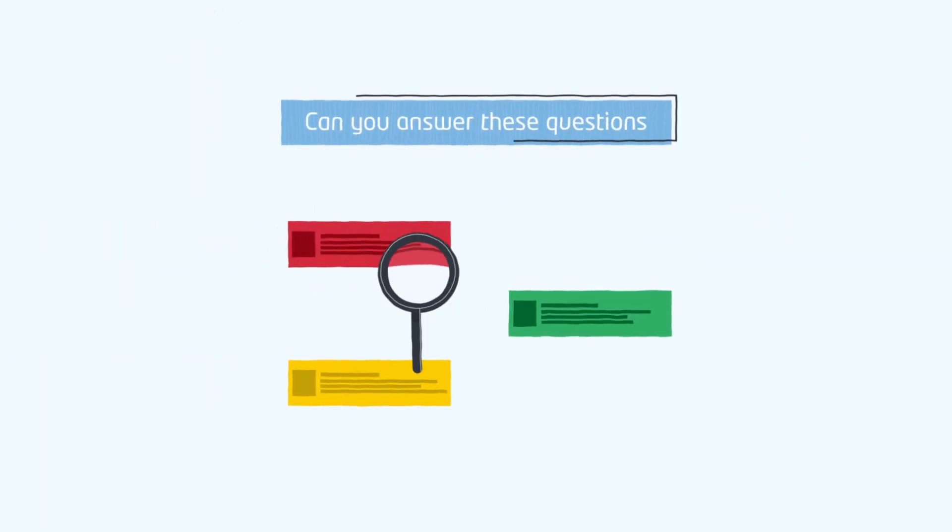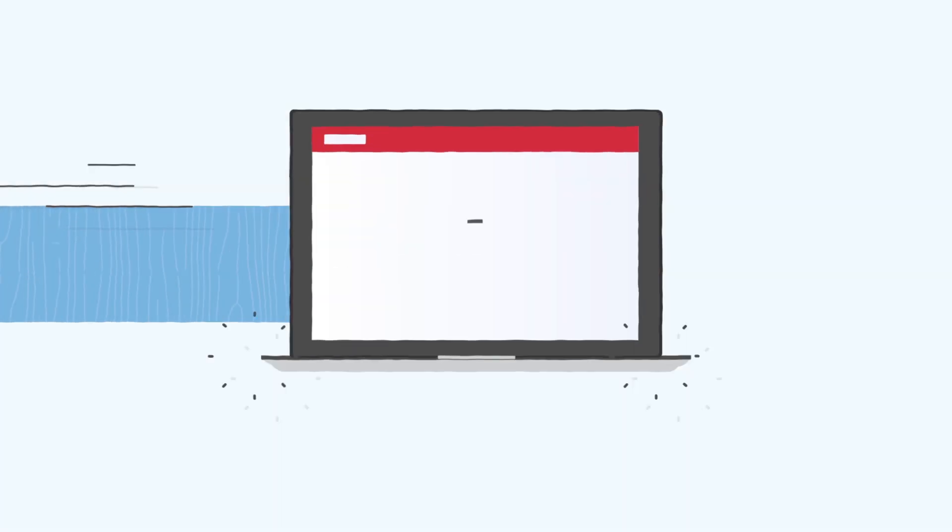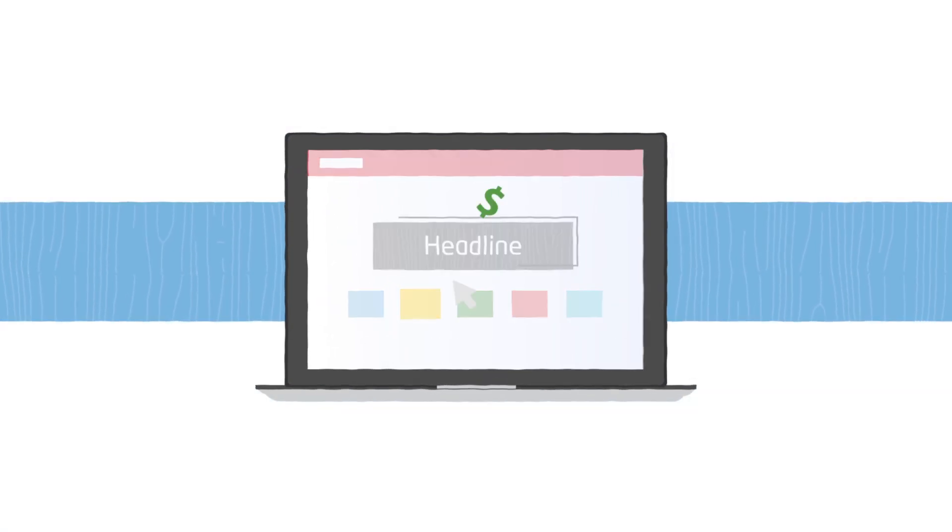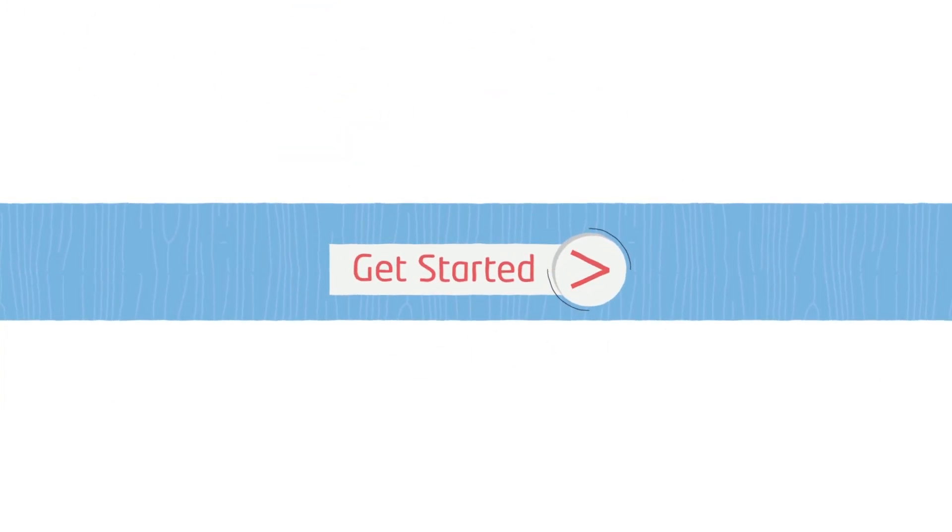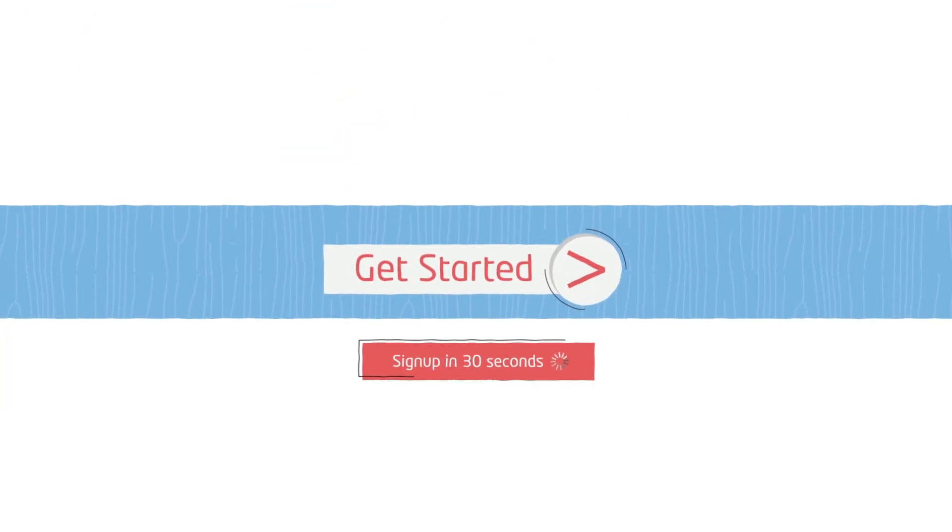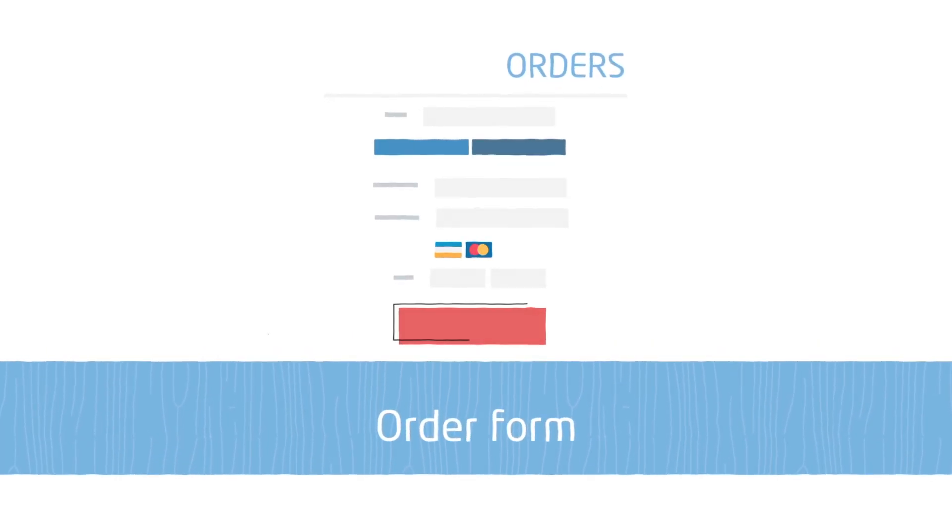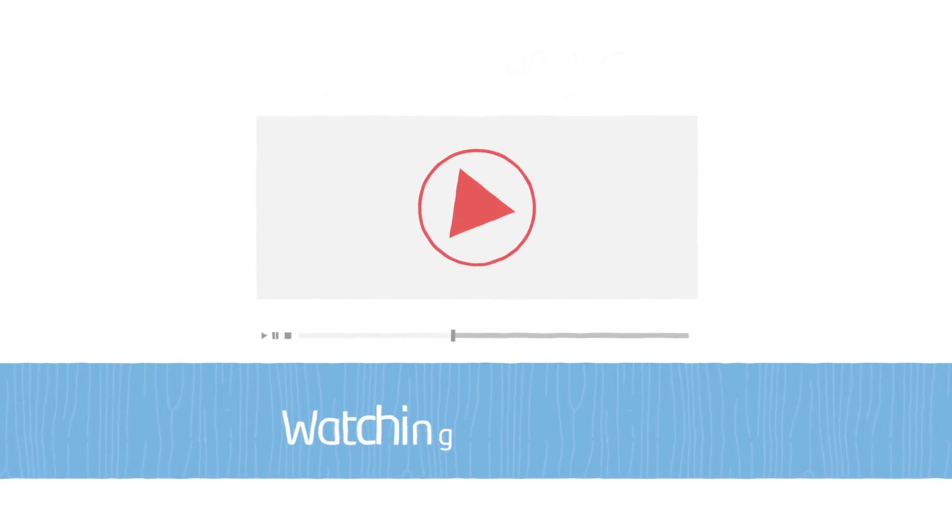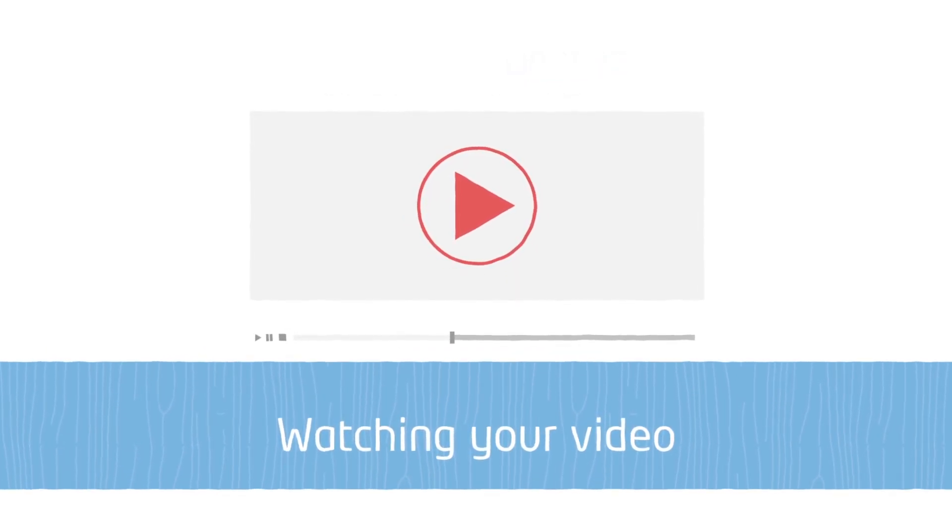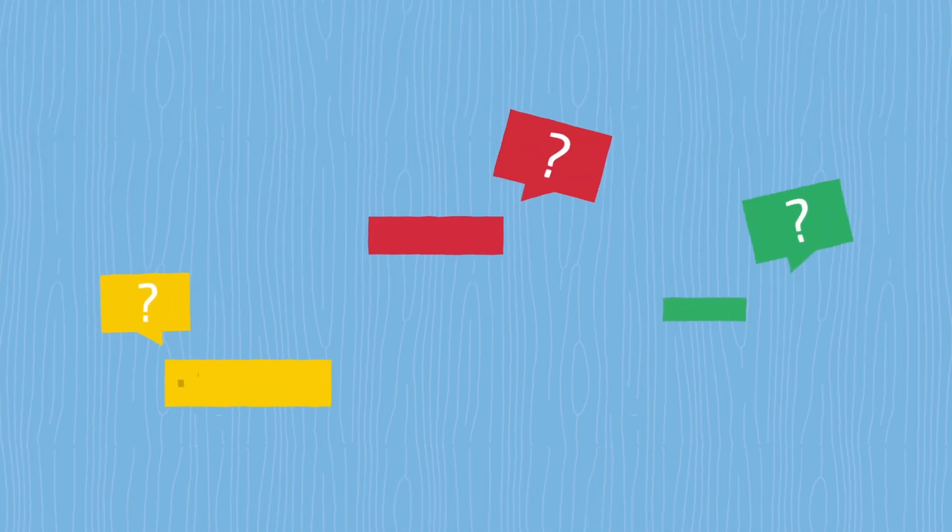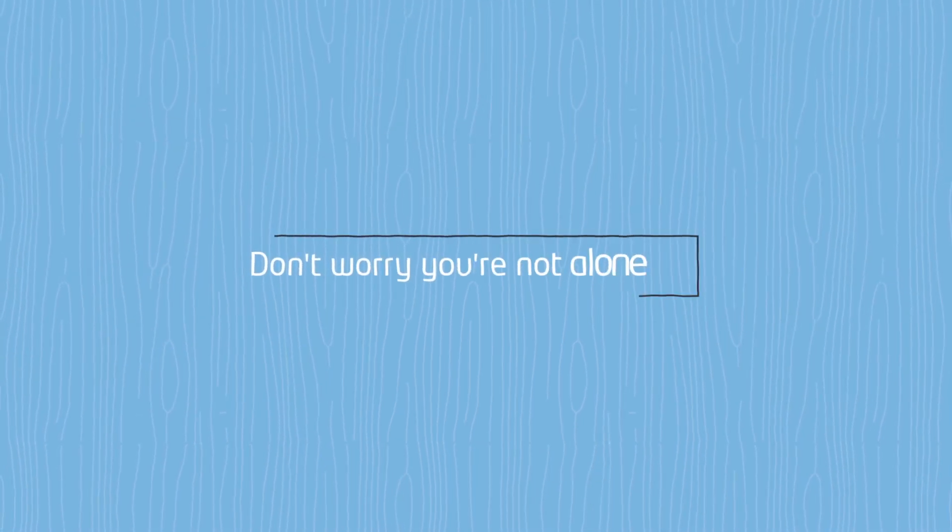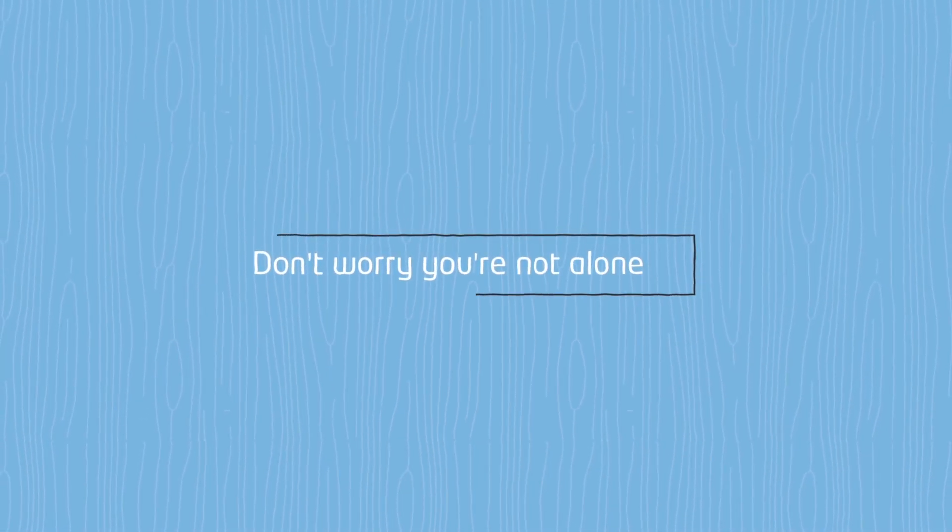Can you answer these questions? What color headline works best for maximum conversions? Should your sign up button say get started or sign up in 30 seconds? Should you show your order form right away or after people are done watching your video? If you don't know the answers to these questions, don't worry, you're not alone.